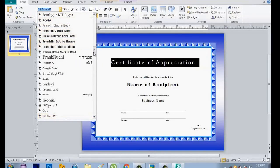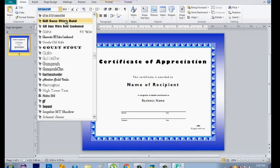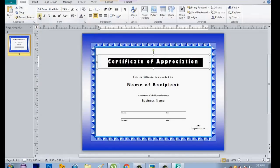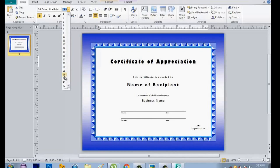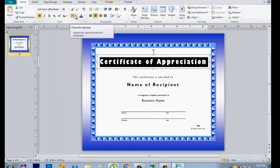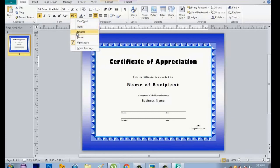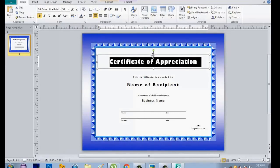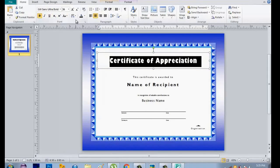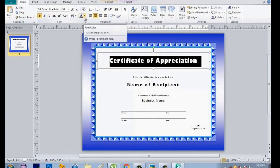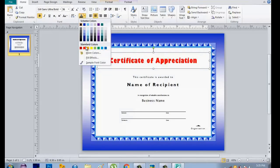I will be creating my own design, so I won't use any of the preset font styles. Just highlight the font, then go to Home and select the font style that you want to use. You can make it bold and increase the size — let's go to 36. You can also change it to normal, tight, or very tight spacing. You can also change the color of the font. I want it to be red.